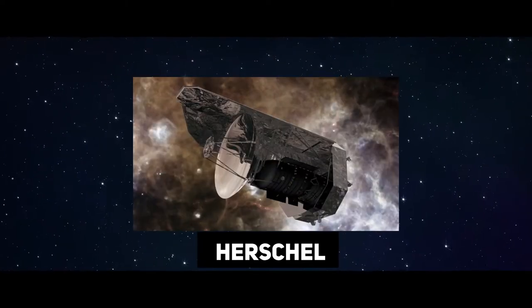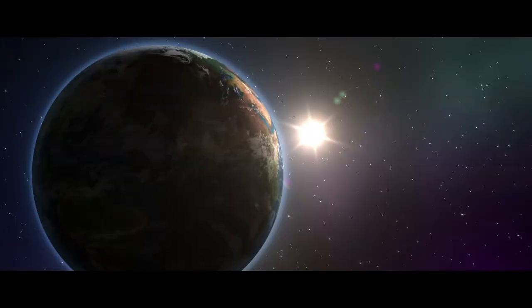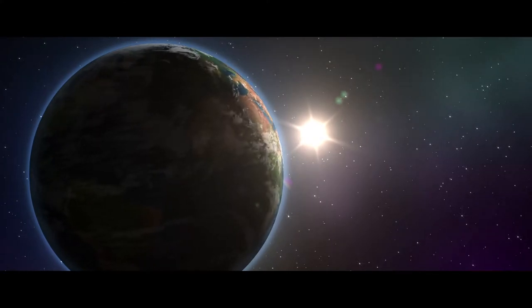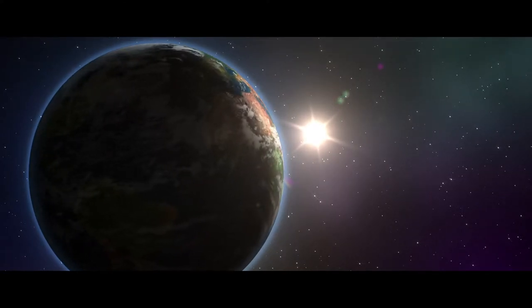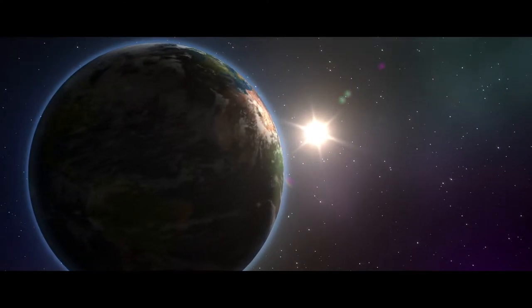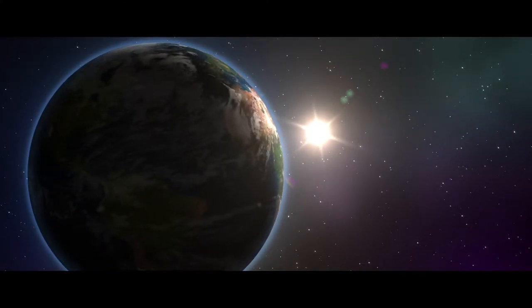WMAP, Herschel, and Planck have all been in orbit at the Sun-Earth L2 point, where Webb will be stationed.